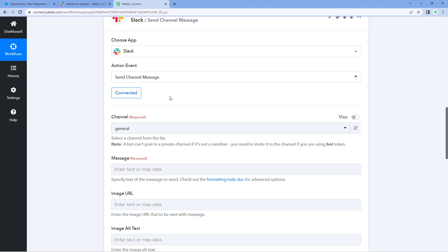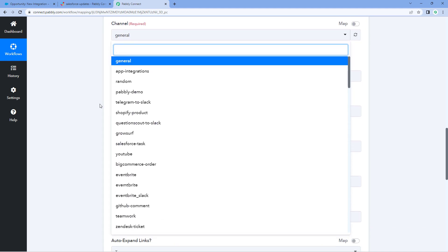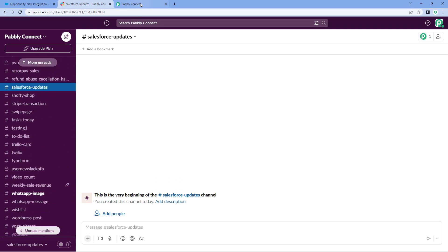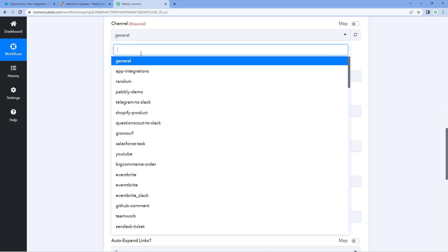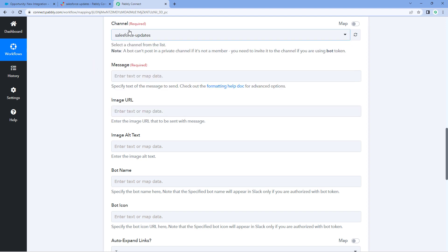After making this connection, the first thing it asks is the channel — on which Slack channel we want to send the message. In the dropdown, you can see a list of all the channels on our Slack account. The Slack channel on which I want to send the opportunity updates from Salesforce is named 'Salesforce Updates.' So in Pabbly Connect, we will search for that same channel 'Salesforce Updates' and select it. After selecting the channel, the next thing it asks is the message — what actual message we want to send on our Slack channel.